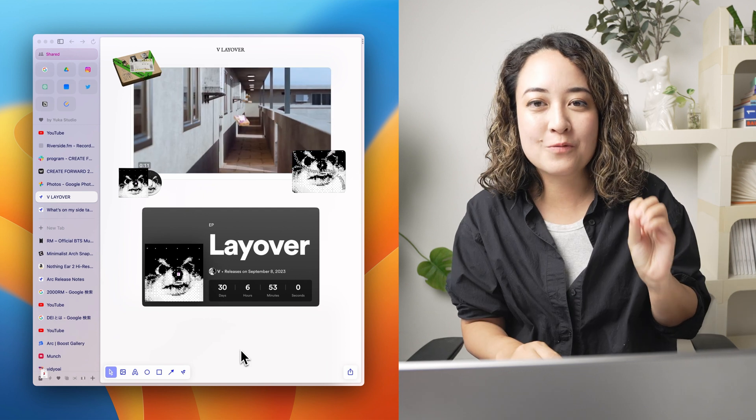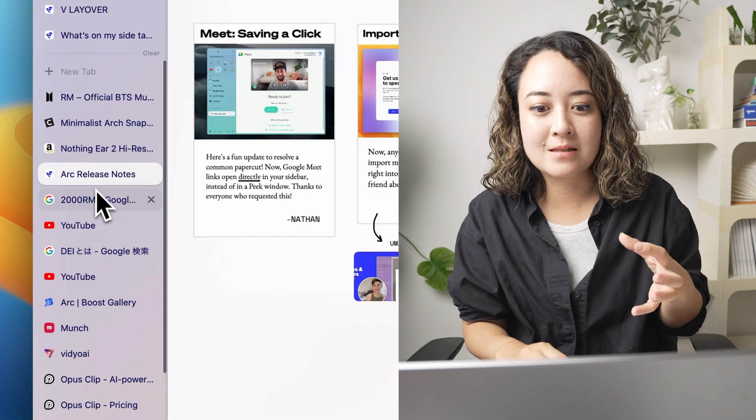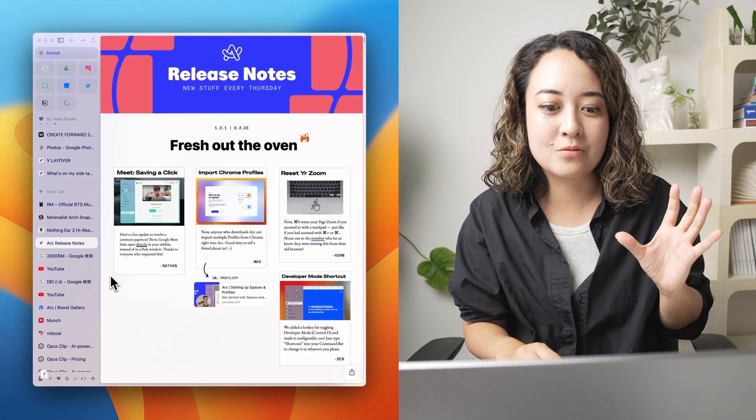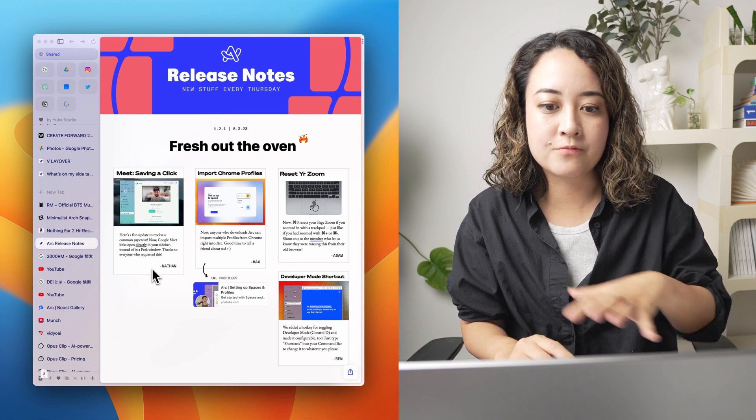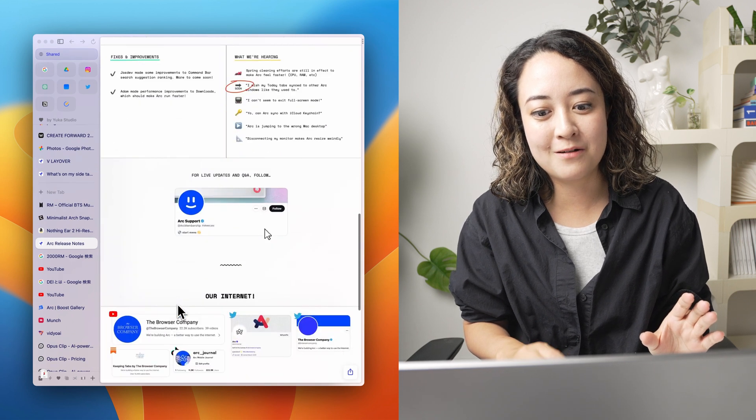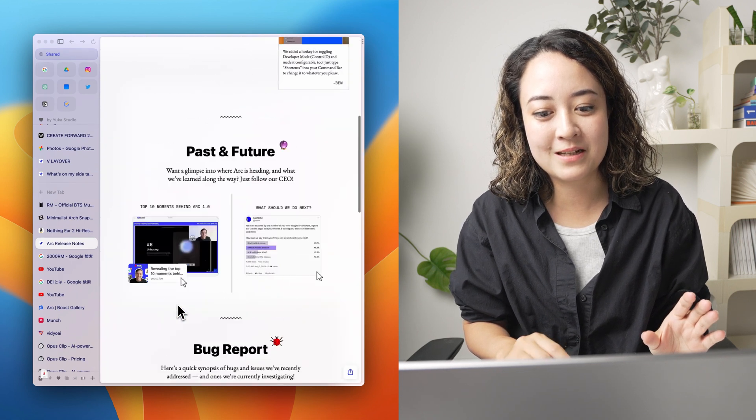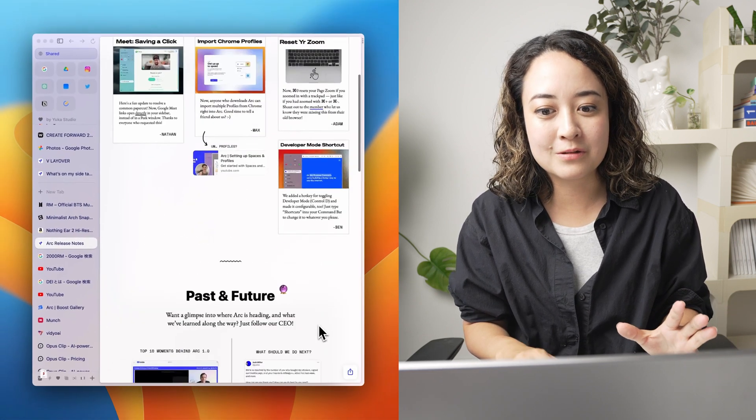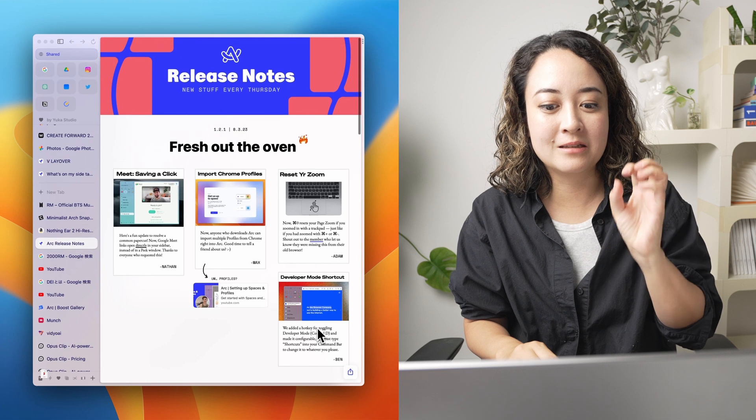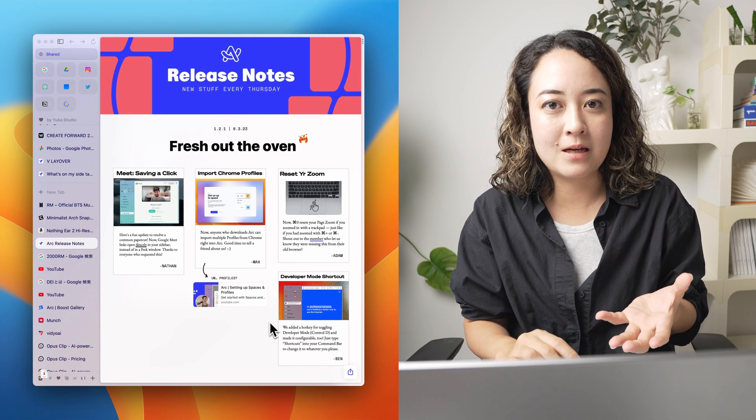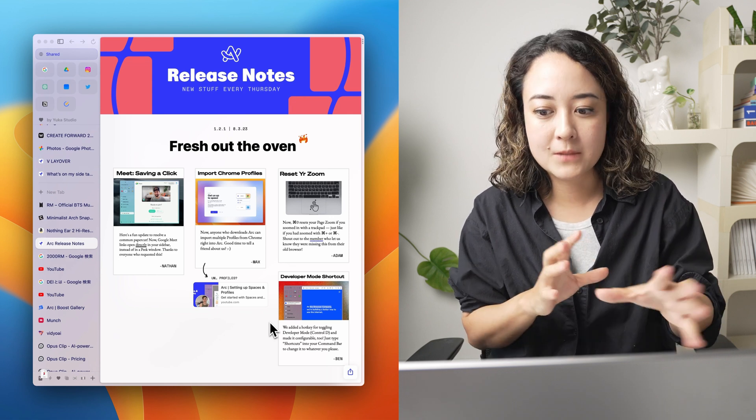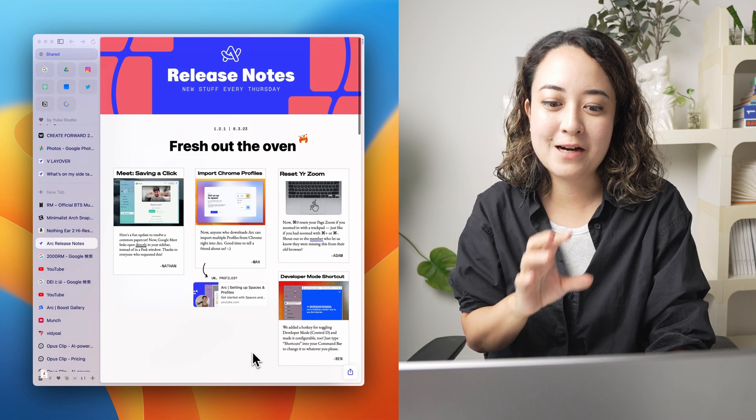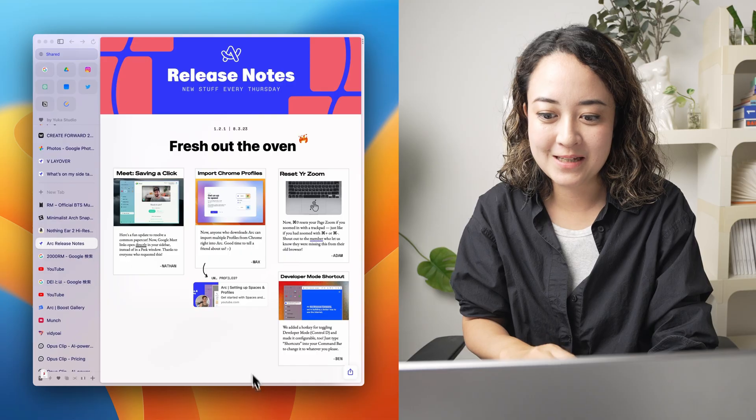The reason why I realized this is because Arc actually uses easels to share their release notes. With every update, they have this release note, but they actually create this page with easel. So all of this is actually created within easel and it's just shared by the share function, which is really cool because this looks like a legit, really nice web page. But anyone who is not even a designer or an engineer can create this page. And I love how they're exemplifying how to use this feature within their own product team.